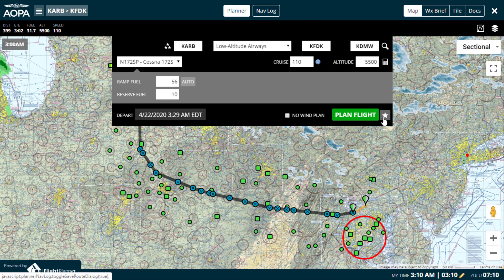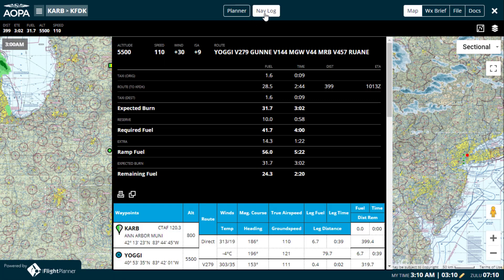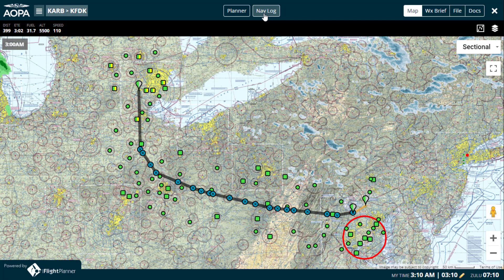Now that a flight has been planned, you can see the detailed navigation log has been populated here. Hiding the nav log and moving down to the map toolbar, you'll see a summary for your current flight on the left, and the ability to refit the map to your full route, as well as access the map layers menu on the right.